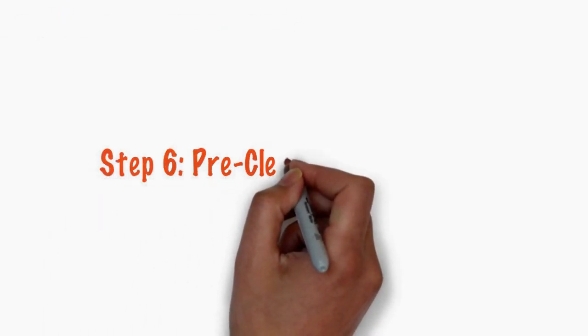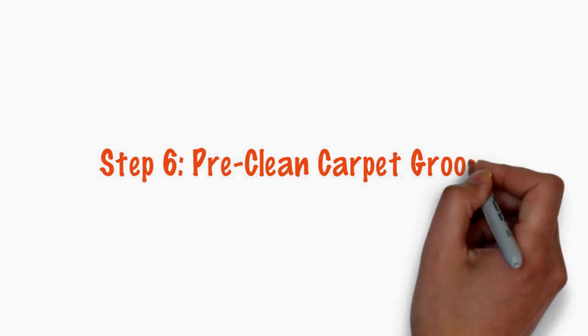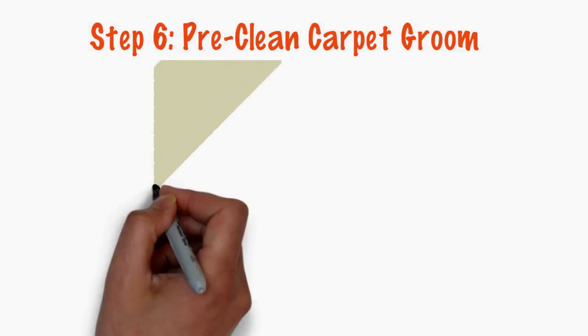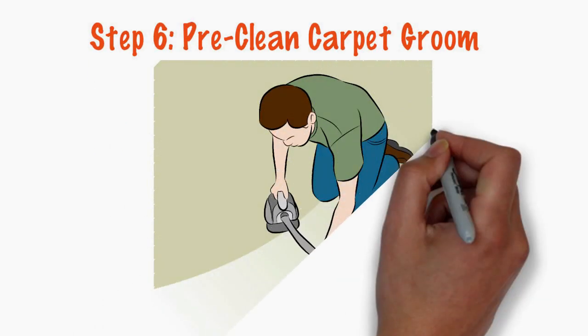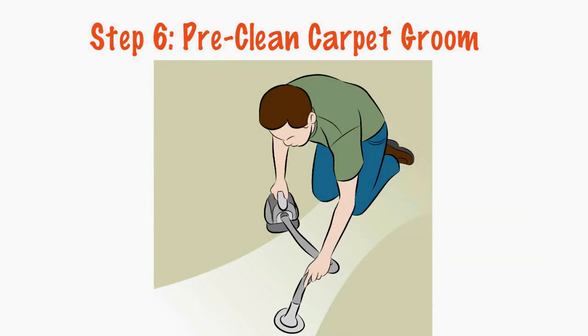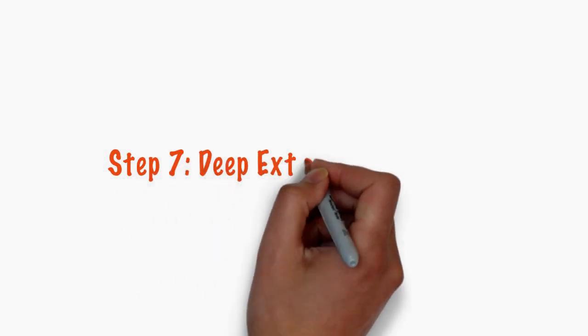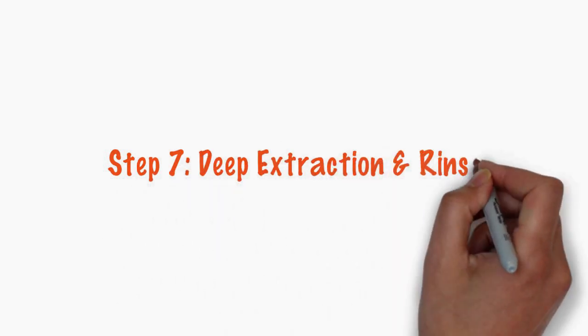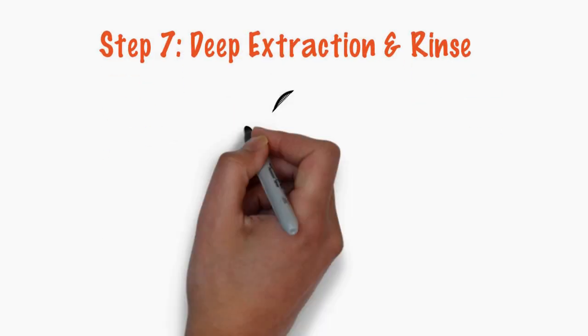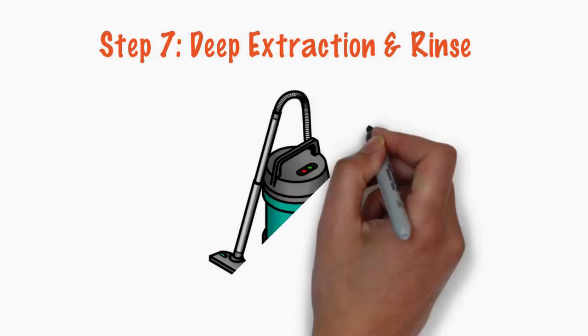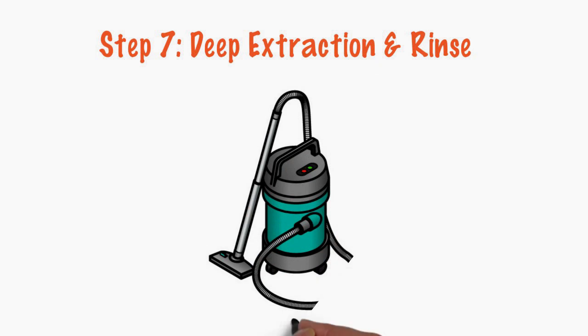Step 6. Pre-clean carpet groom. The carpet is groomed to further loosen soil. Step 7. Deep extraction and rinse. A commercial-grade deep extractor is used to remove soil and stains.